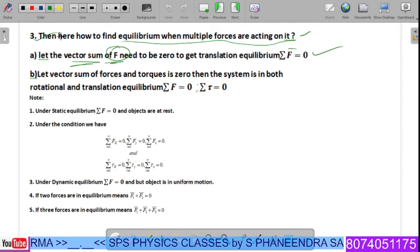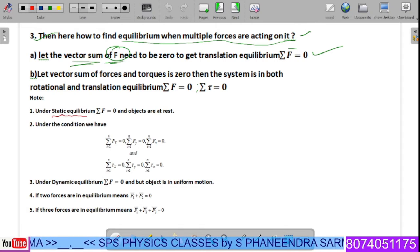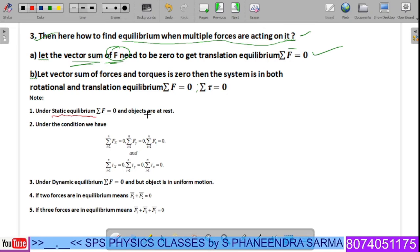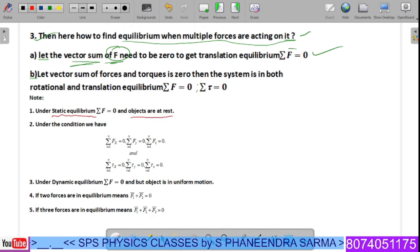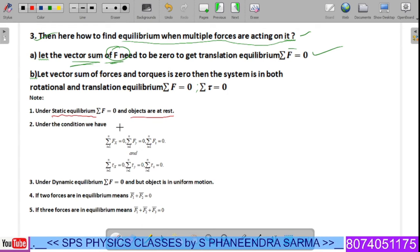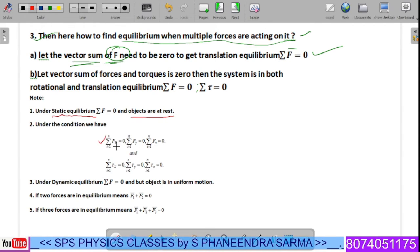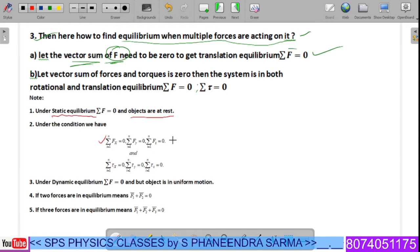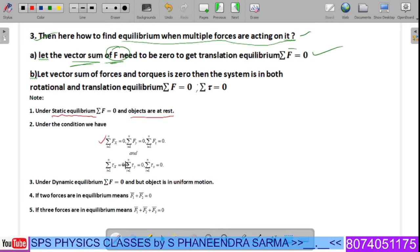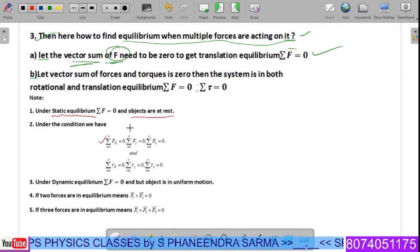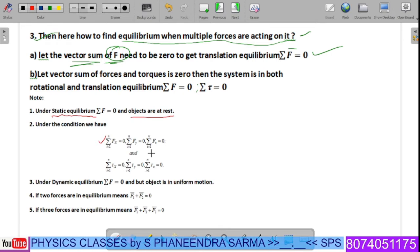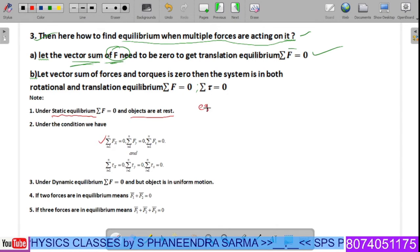Under static equilibrium, the object should be at rest — it should not move. Under this condition, the forces along the x-components, y-components, and z-components must each sum to zero. That means positive x forces must equal negative x forces, positive y forces must equal negative y forces, and the same applies to z.